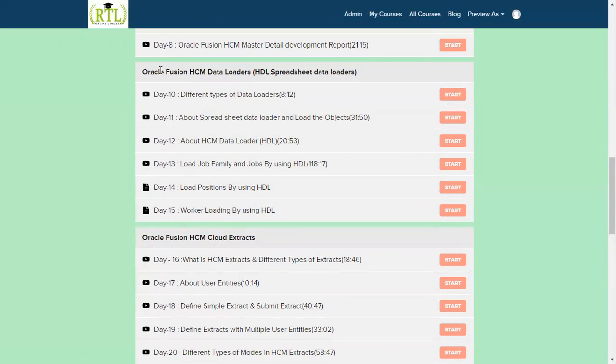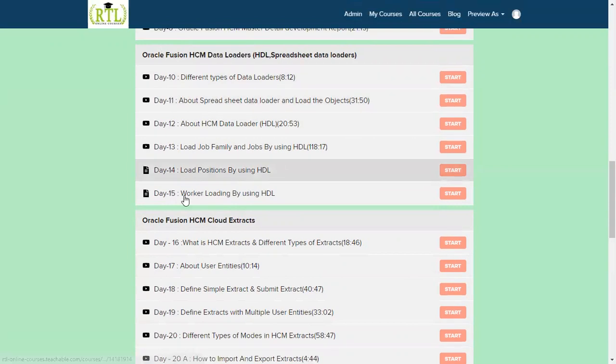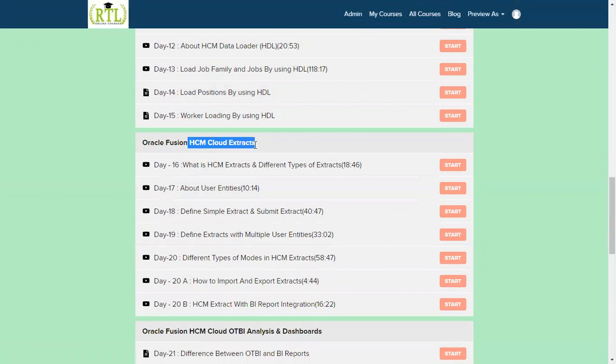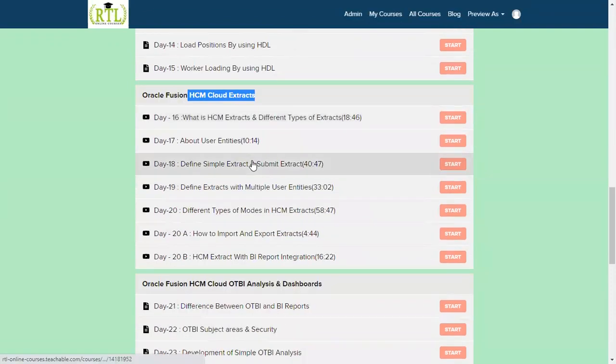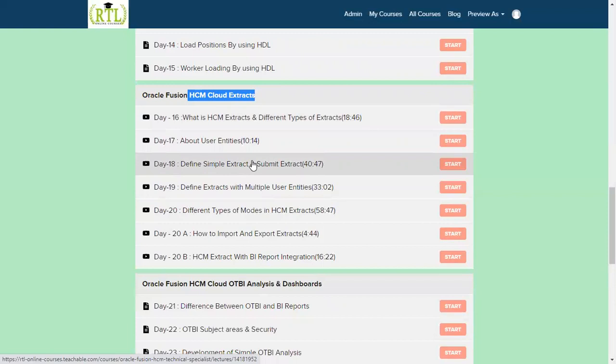Then after that we'll be talking about the extractions: how we can extract the data from Oracle Fusion Cloud HCM. Earlier we used to have outbound interfaces in other ERPs like in EBS or other ERPs, but in Cloud HCM, especially in Human Capital Management only, we don't find this in finance or supply or in CRM.